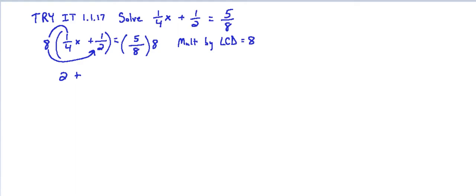And then 8 times 1/2, and it's plus in between. So 8 times 1/2 equals—oh, I forgot my x over here. So 2x because it's 8 times 1/4x. So 2x plus 8 times 1/2, 4 equals 5/8 times 8. The 8s cancel to make 1 and we're left with 5.